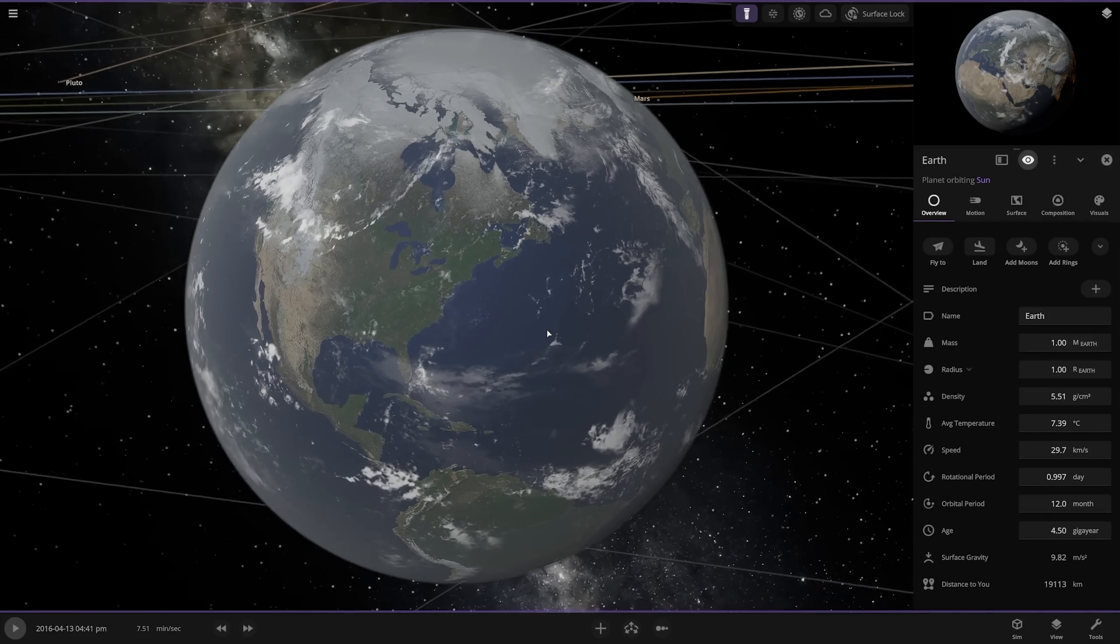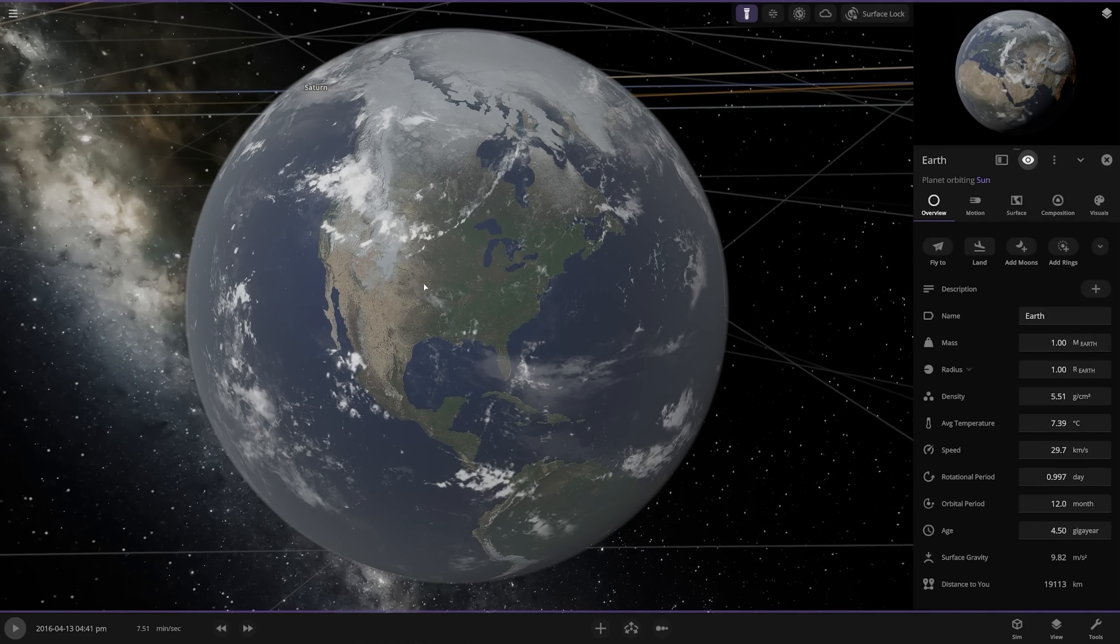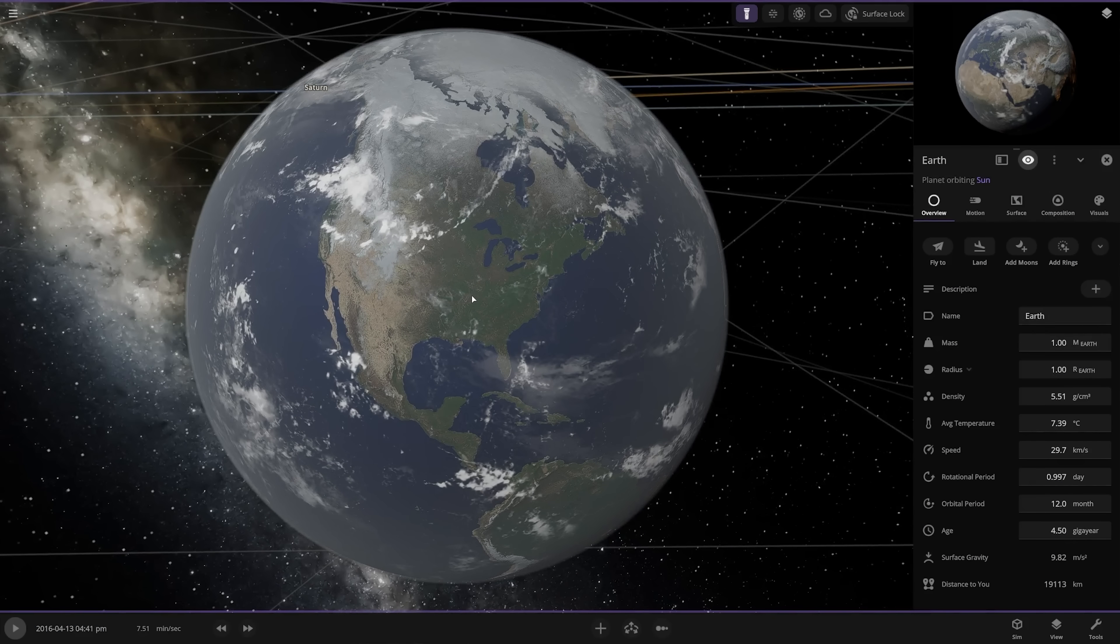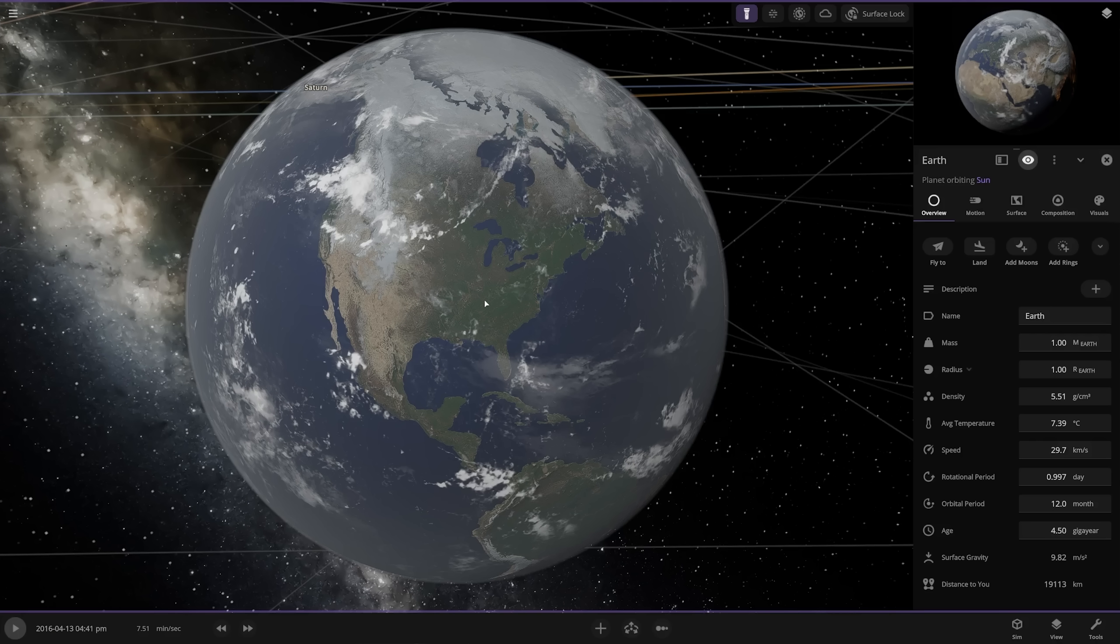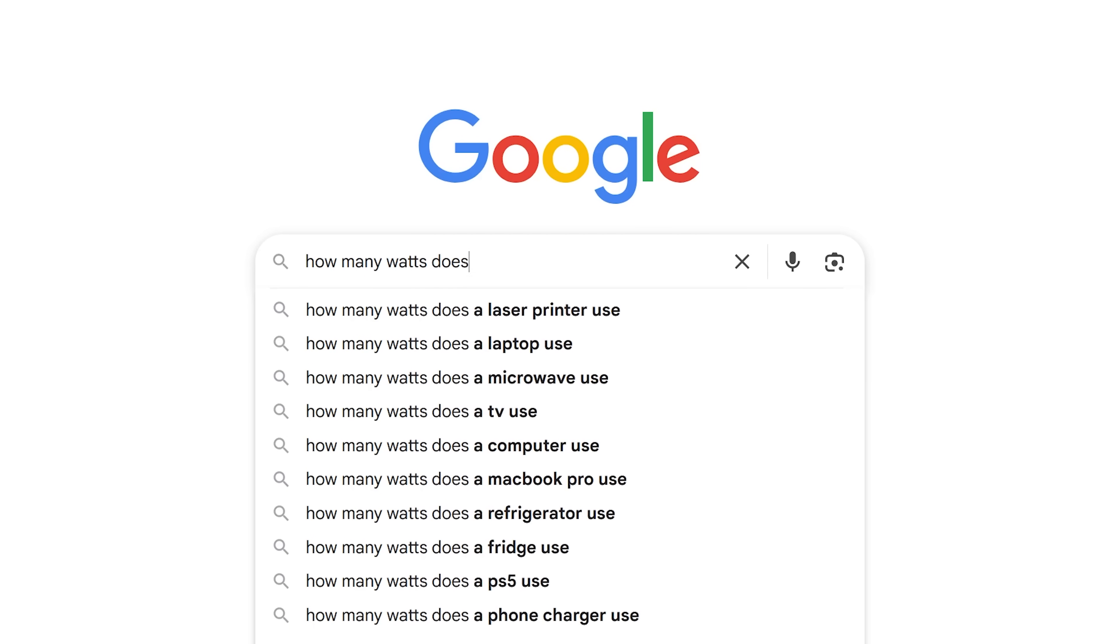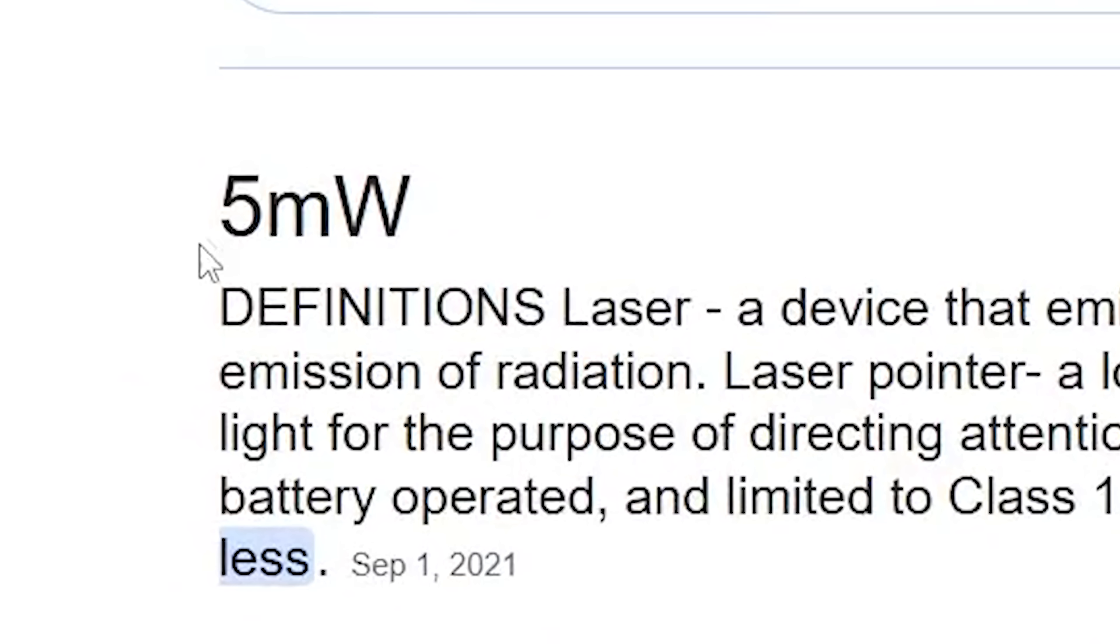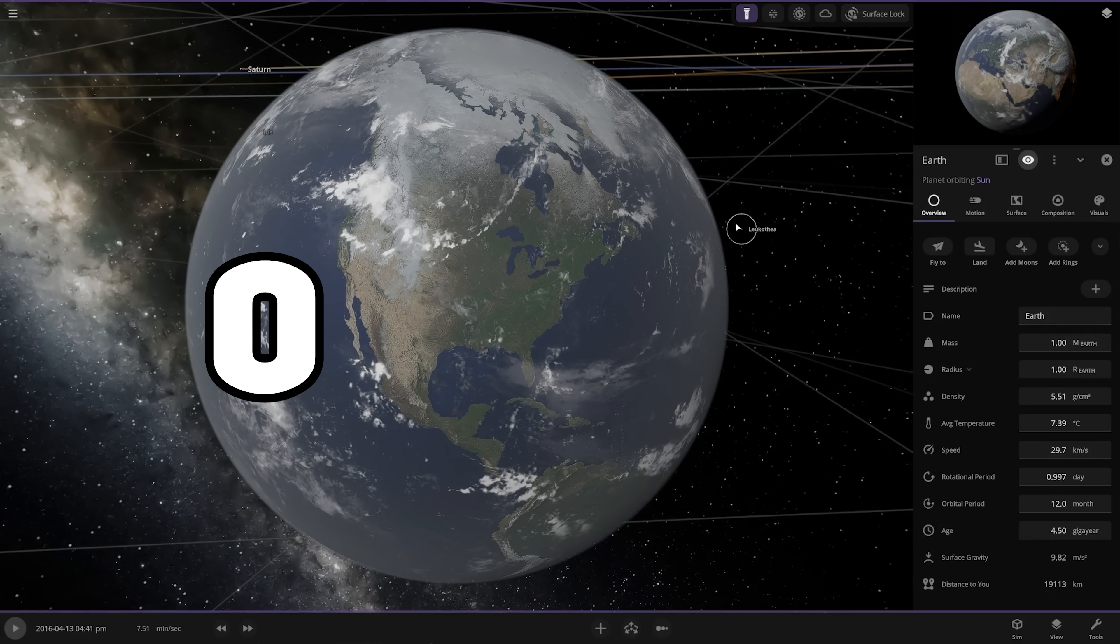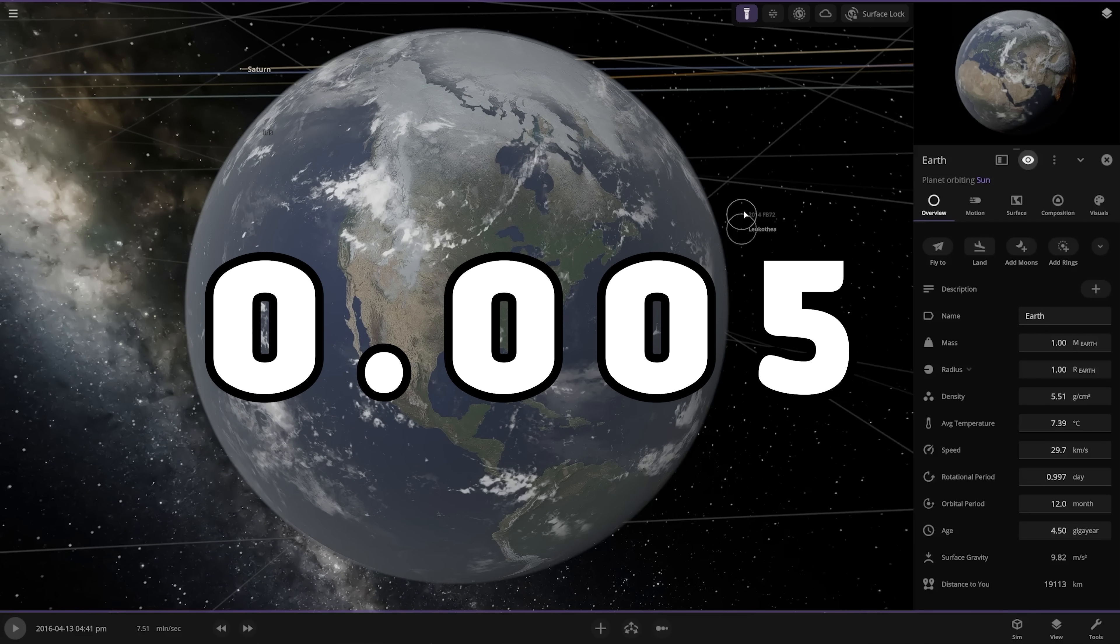Actually, I'm kind of curious how many laser pointers it would take to just start damaging the Earth, and then how many it takes to outright vaporize the Earth. So in order to understand exactly what we're dealing with here, we first have to understand how many watts a laser pointer has. A quick Google search shows us that the answer is 5 milliwatts, so it's not even an actual watt. That is literally 0.005 of a watt.